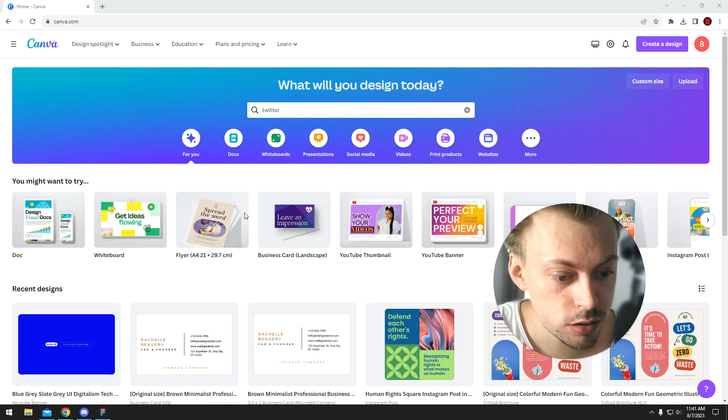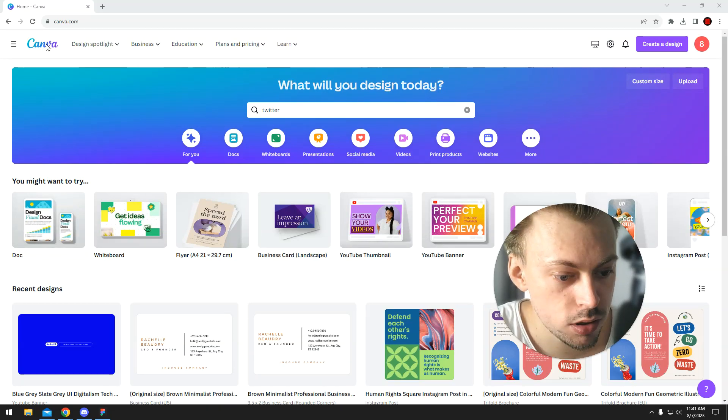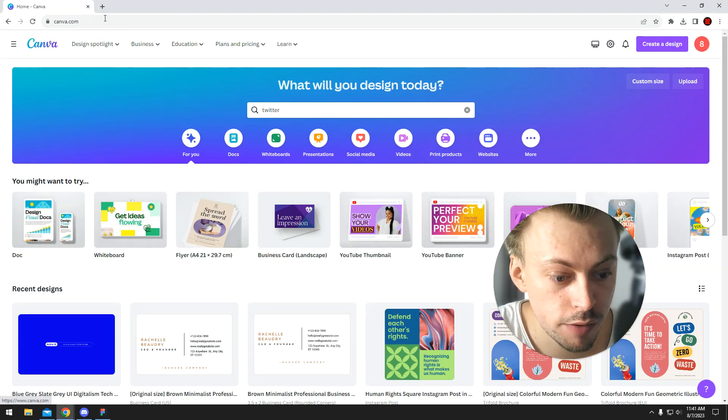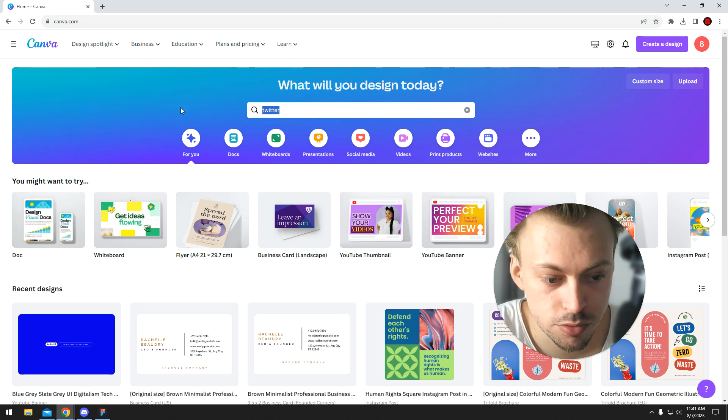If you want to make a CD cover with Canva, it's really easy. You simply go to canva.com, you search for a CD cover template.